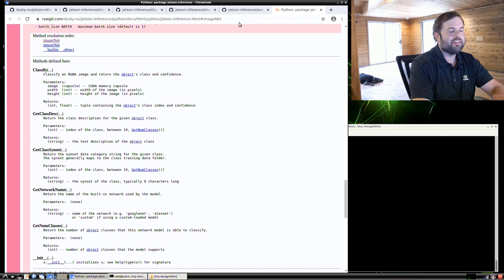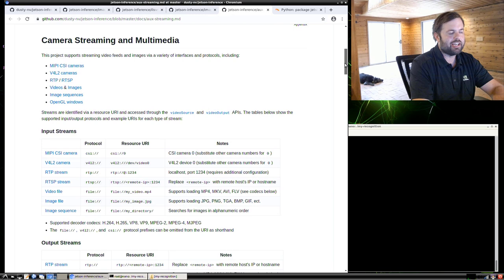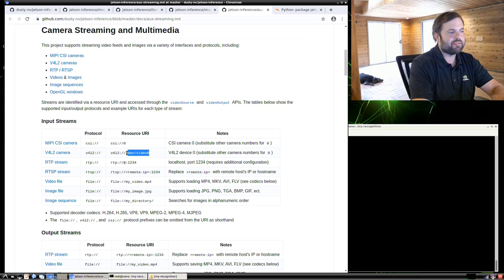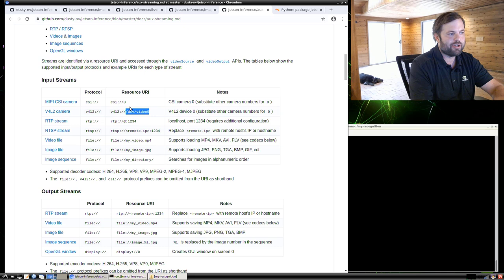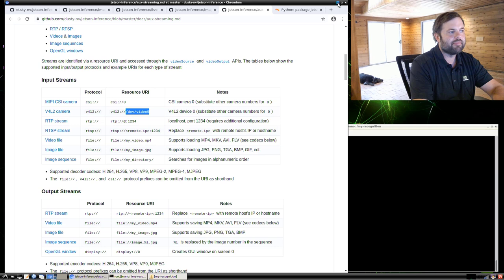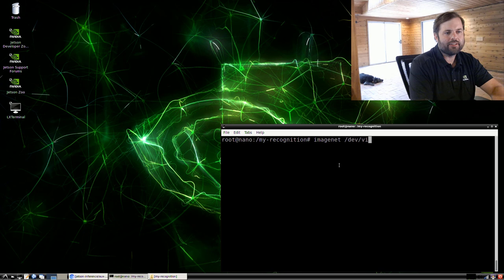And you can find the type of cameras that are supported here on the camera streaming and multimedia page again. And I'm going to be using a Video4Linux2 camera. It's a Logitech C920 that I'm using, but there's lots of different cameras that are supported. You can use a MIPI CSI camera. You can use an RTP or RTSP video stream. Generally, the USB webcams are plug and play and really easy to get going. So my camera is mounted to /dev/video0. That's a Video4Linux2 device. So that's going to be the path that I pass in to the ImageNet program here.